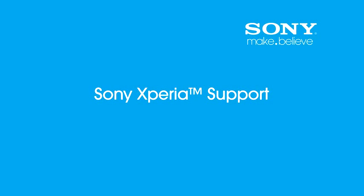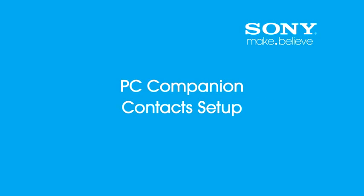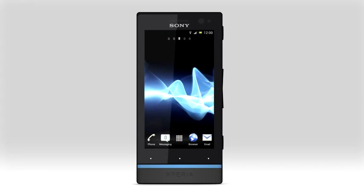Welcome to Sony Xperia Support. When you install PC Companion on your computer, you gain access to valuable and useful features that help you to get the most out of your Xperia Android phone.